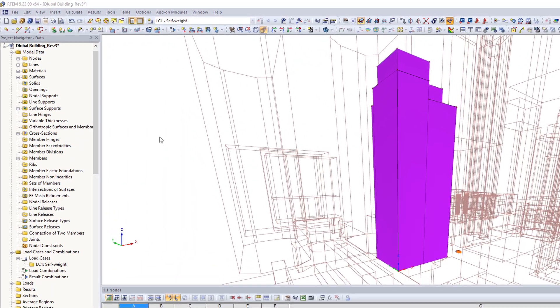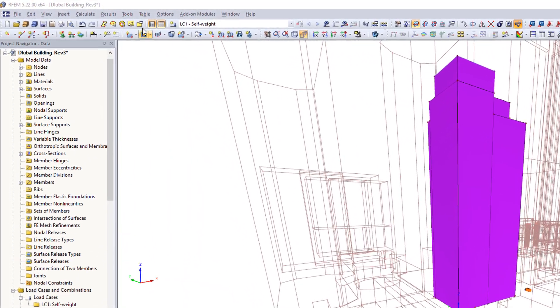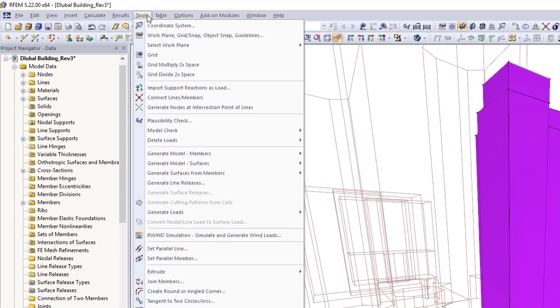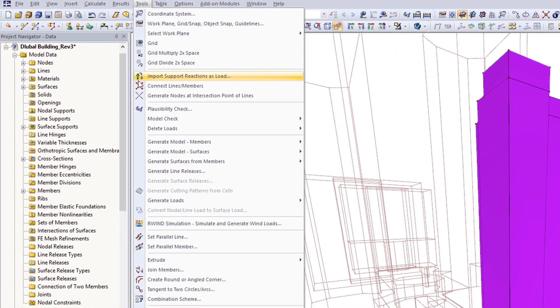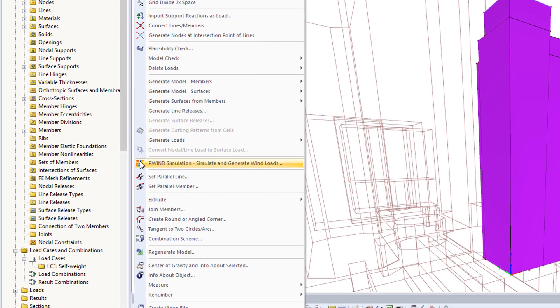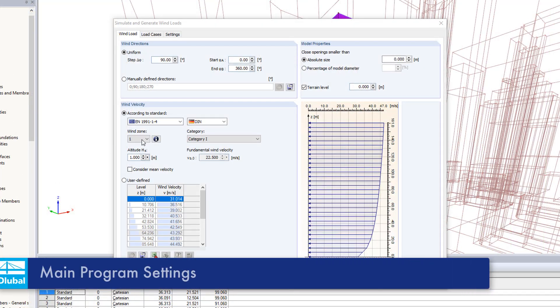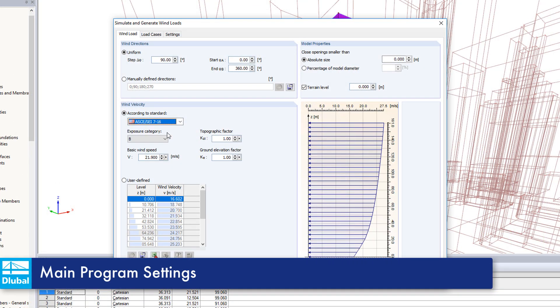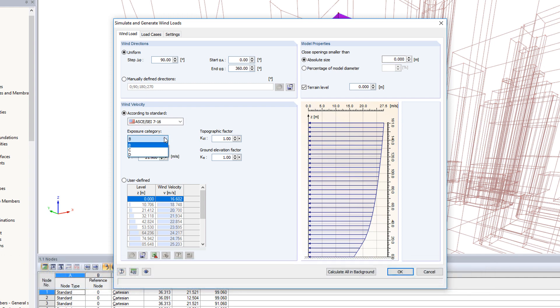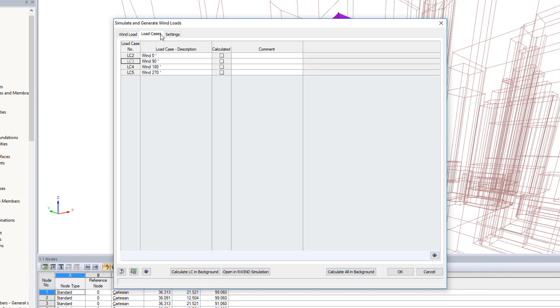Open the simulate and generate wind loads dialog box under tools and define the initial wind parameters. Define the elevation profile and wind velocities according to the standards available and specify the wind directions for analysis.